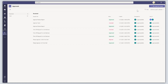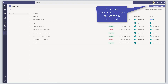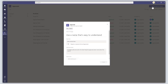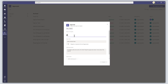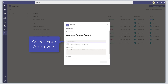To create an approval request from the Approvals user interface, click on the New Approval Request button. This brings up the Approval Request card, and the first thing you'll want to do is enter a title for your approval. This should be descriptive and indicate what approval you're seeking — for example, 'Approve Finance Report'. The next step is to go ahead and select your approvers. In this case, I'm going to route this approval to myself.